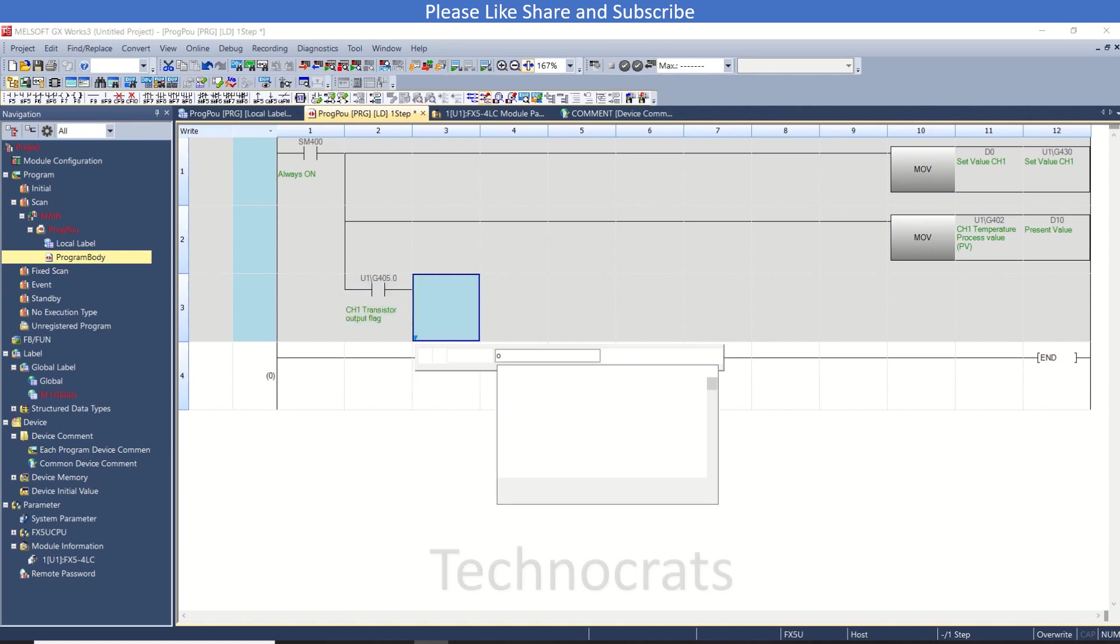I will use U1G405.0 - this is channel 1 transistor output flag - and you can output any of the outputs OUT Y equals 0.